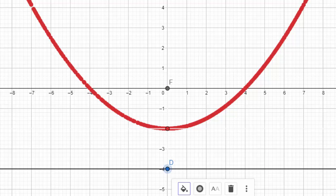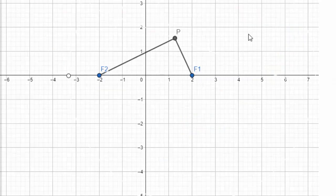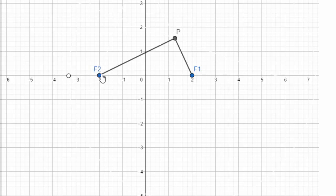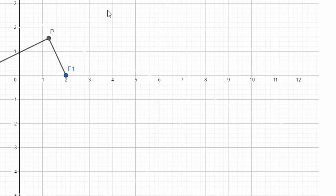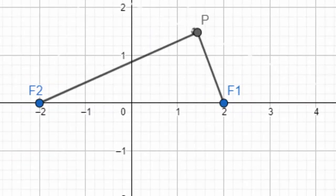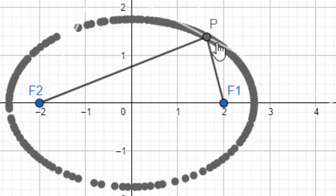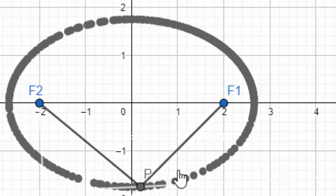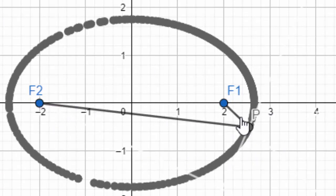What if instead of a fixed line you have two fixed points? Let's say you have two focus points F1 and F2, and you find all points where PF2 plus PF1 — the sum of distances — is a constant. If you collect all such points, they form a shape called an ellipse, where the sum of the distances from any point to both foci is constant. It's as if you took a piece of string, fixed it at two ends, and traced the curve.